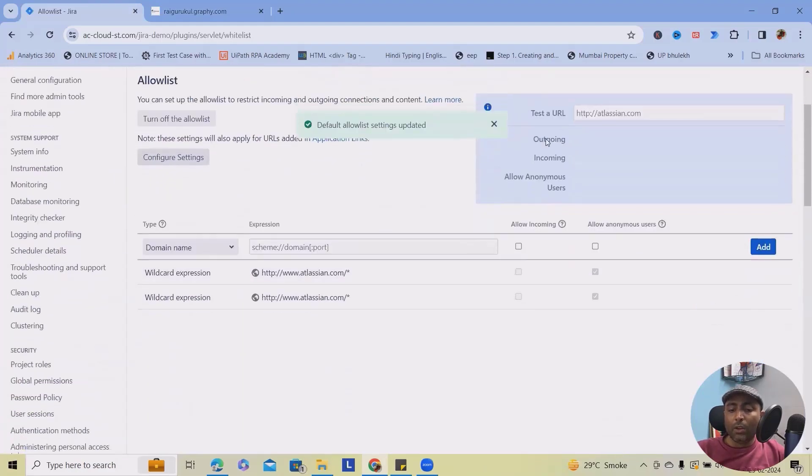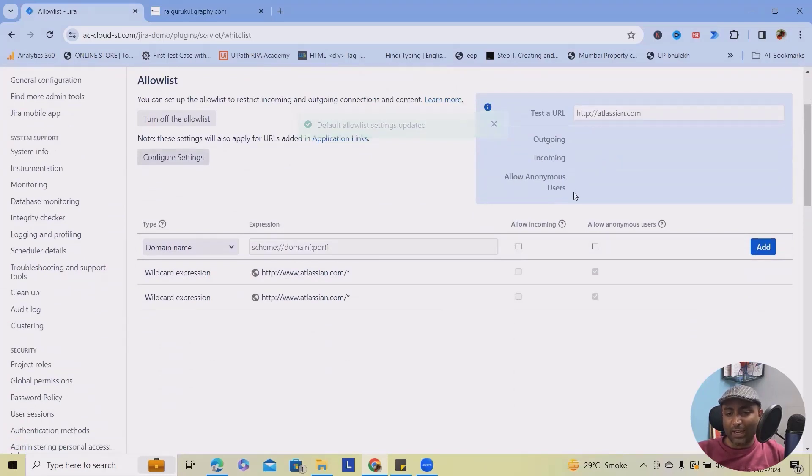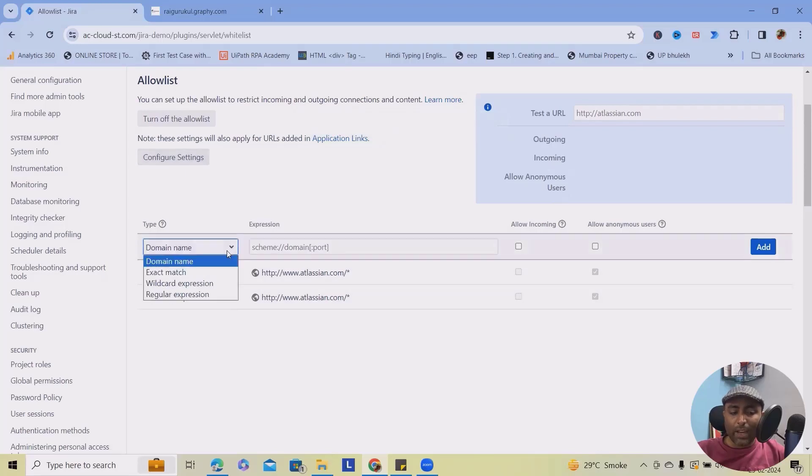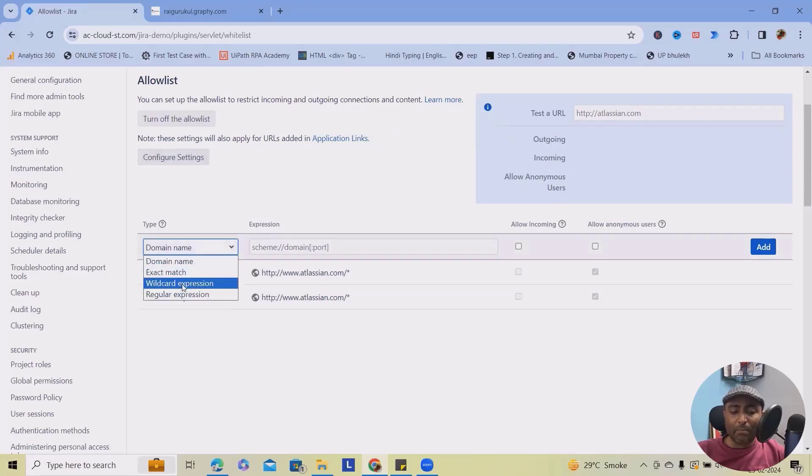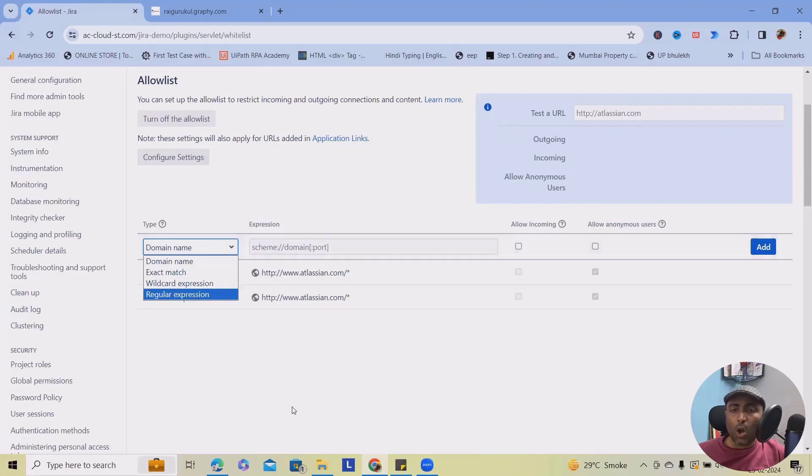Here you can set outgoing, incoming, allow anonymous users, and user permissions are also available. As of now, you can see domain name, exact match, wildcard expressions, and regular expressions. All the options are available for you in this field.